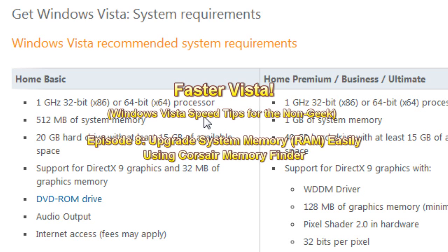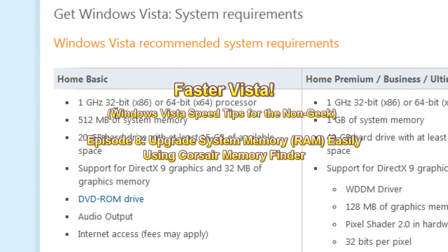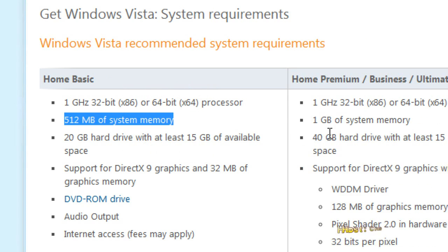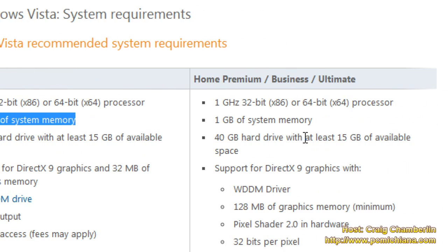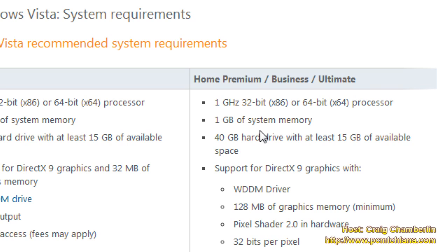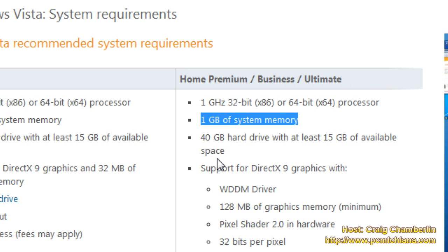Today's video we're going to talk about memory. As you can see in the Windows Vista system requirements, on Home Basic they recommend 512 megabytes of memory. On Home Premium, Business, and Ultimate, which most of you probably have, it's one gigabyte of memory. Now this is a minimum in my opinion — they call it a recommended, but this is actually a minimum for running your operating system alone. If you're trying to run games or any other semi-memory intensive application on top of one gigabyte, I usually double that because memory is cheap.